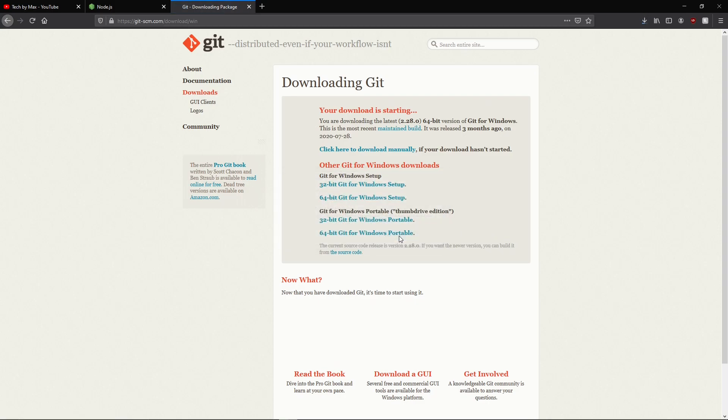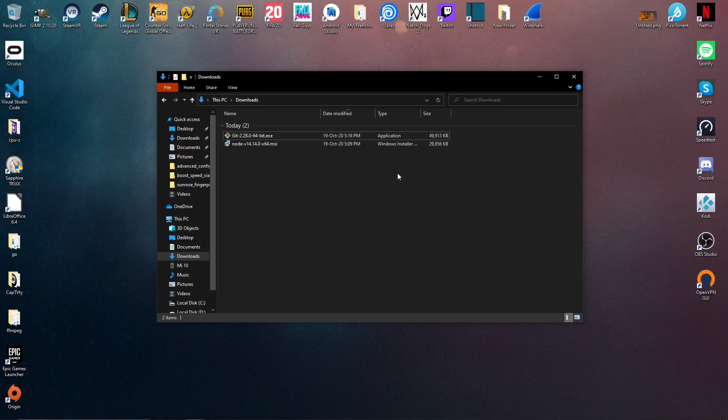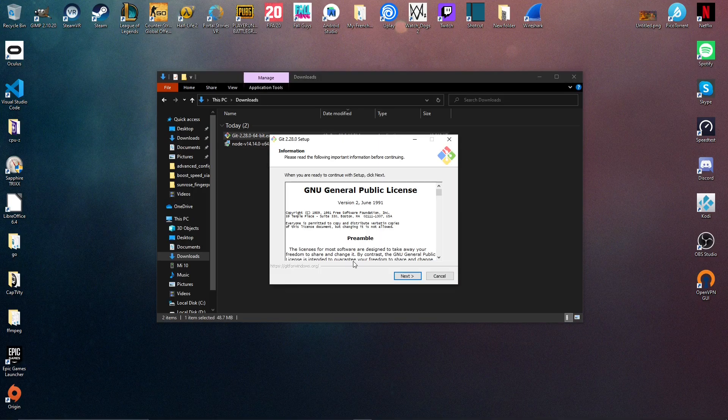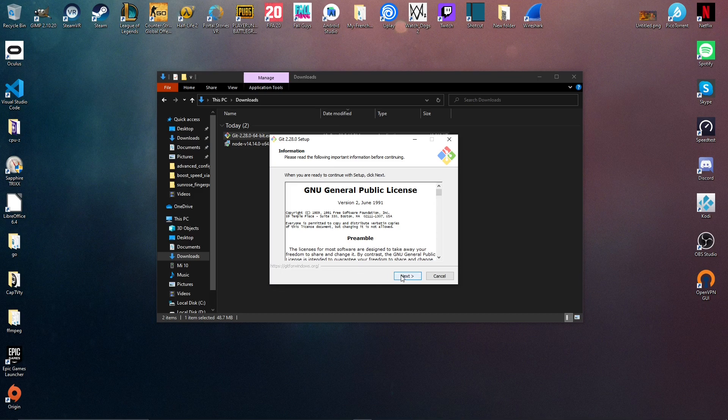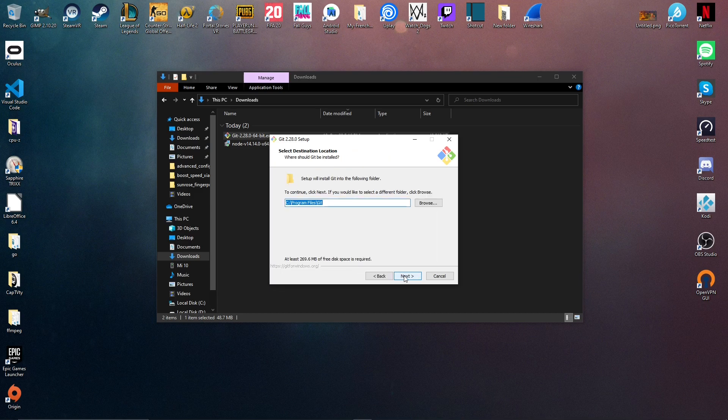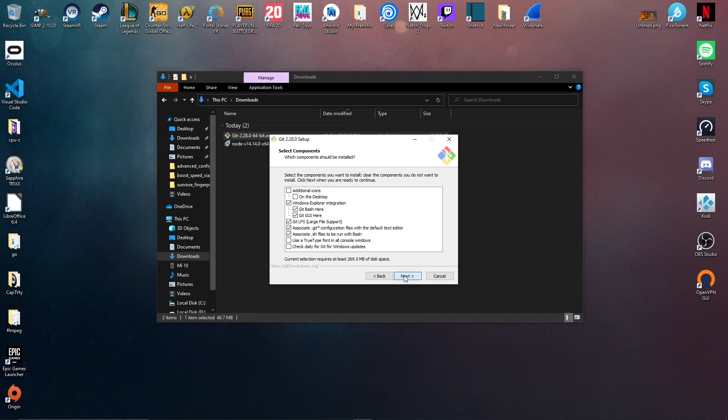We can now install the two things we downloaded that are in the downloads folder starting with git by double clicking on the software. Then you can just click next until the end.